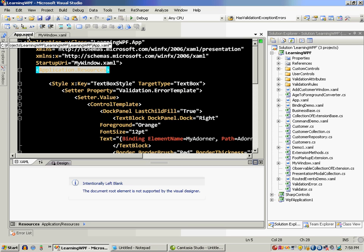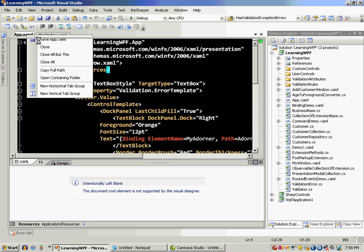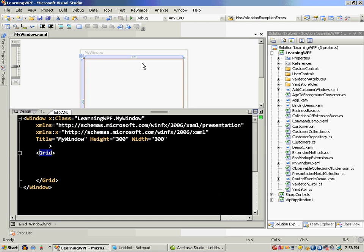Let's close that. Save and close. So now when I start the application this particular window will be executed.